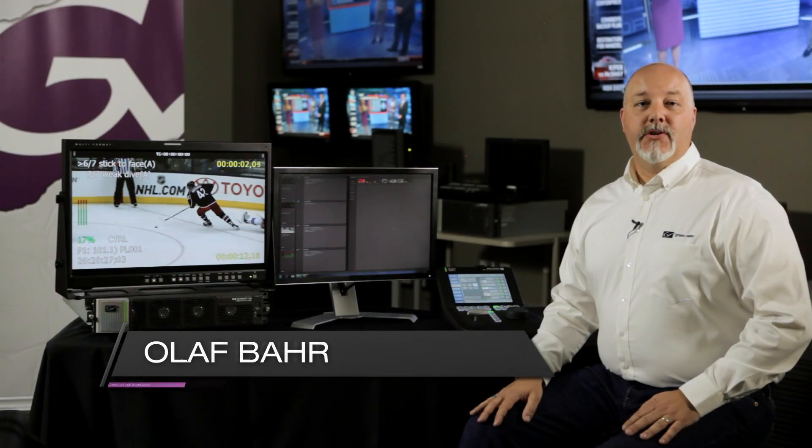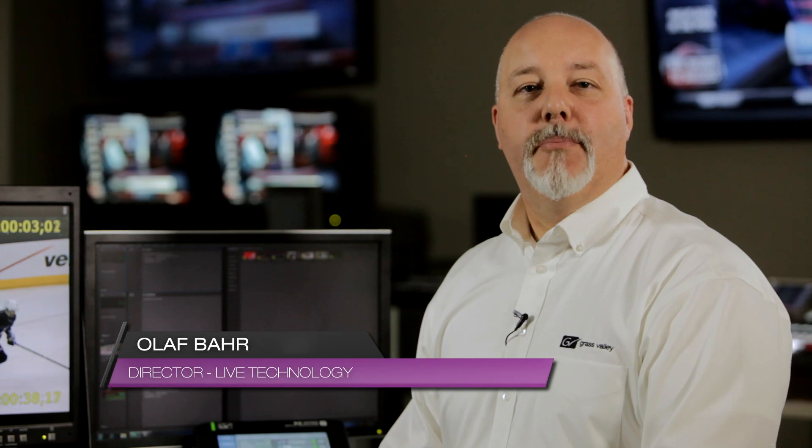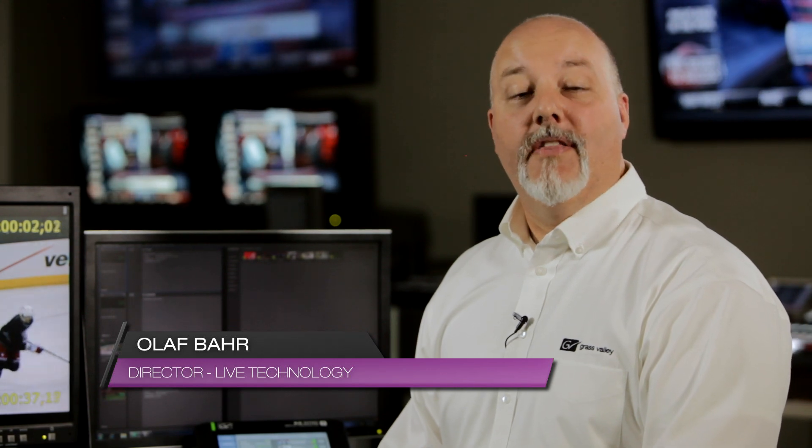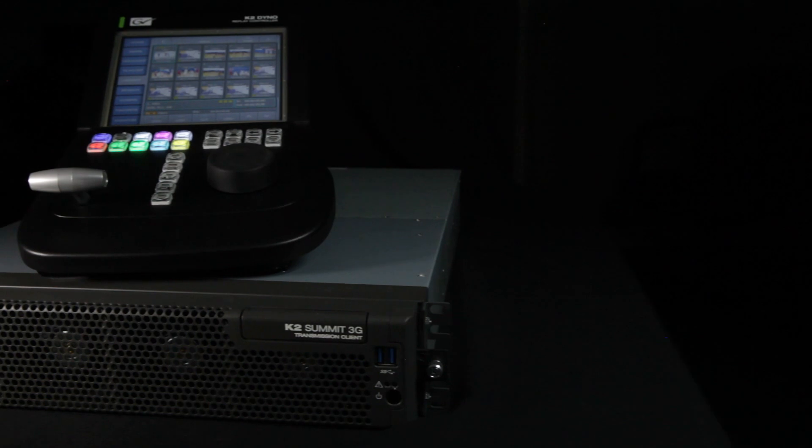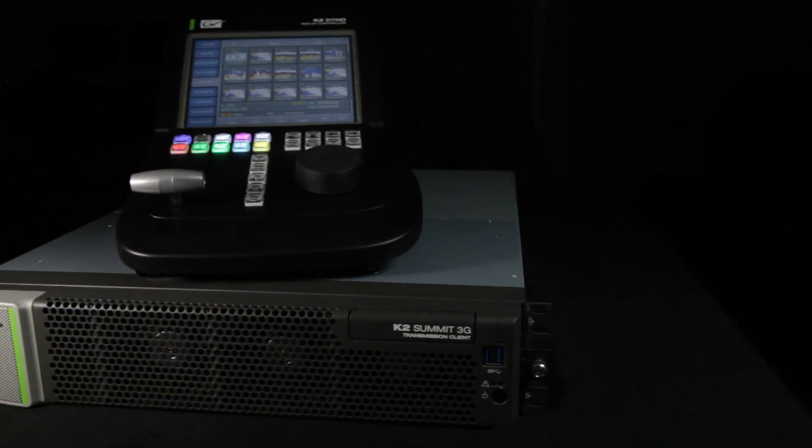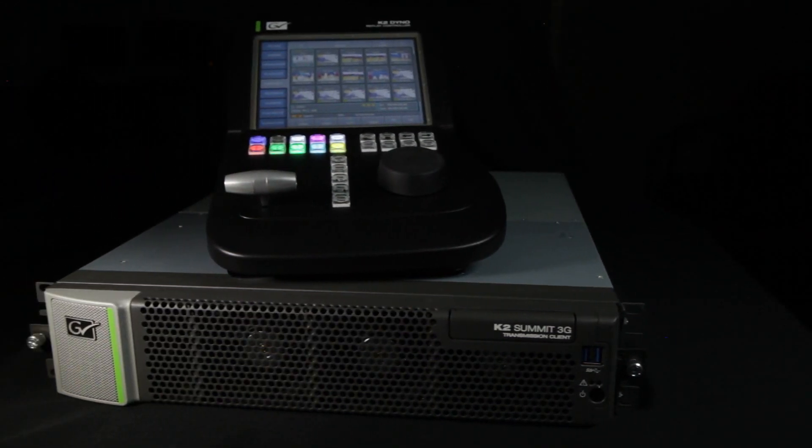Hello, I'm Olaf Barr, Director of Live Technology here at Grass Valley, a Belden brand. This is a brief discussion on the setup and use of the K2 Dyno and K2 Summit for 6x Super Slow Motion record and playback.